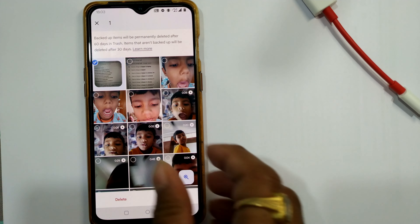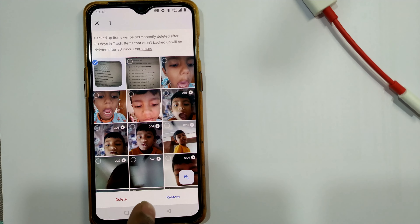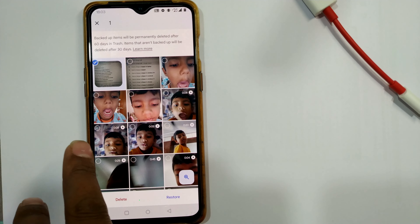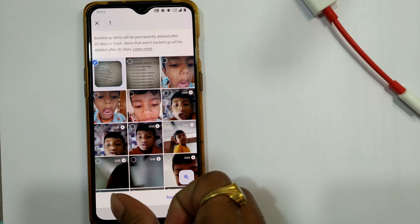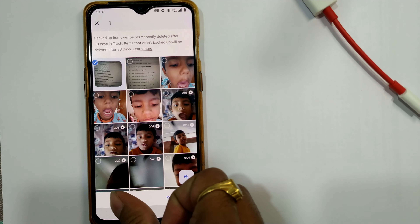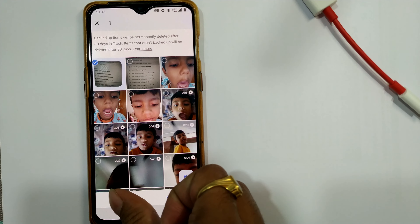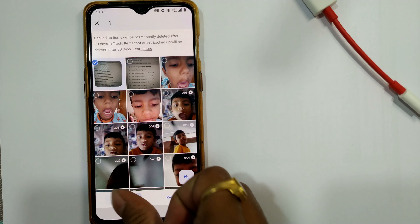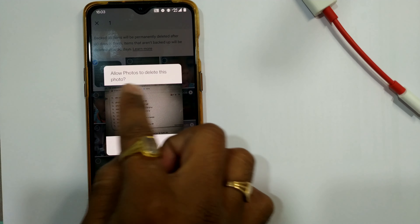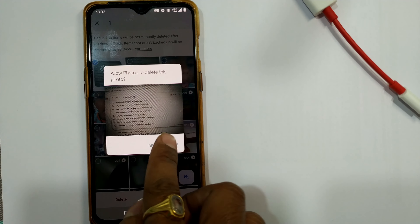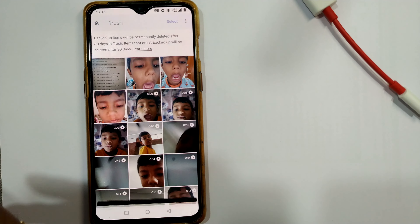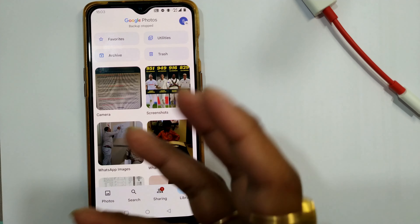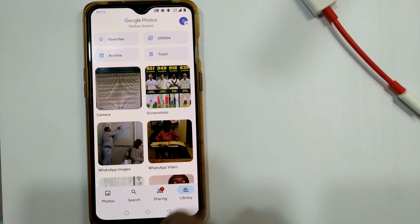Press and hold the photo and two options will appear — restore or delete. If I want to restore it, it will come back to my main Google Photos page. If I press delete, it will get permanently deleted. I press delete and allow, so it is permanently deleted from Google Photos and cannot be accessed later.